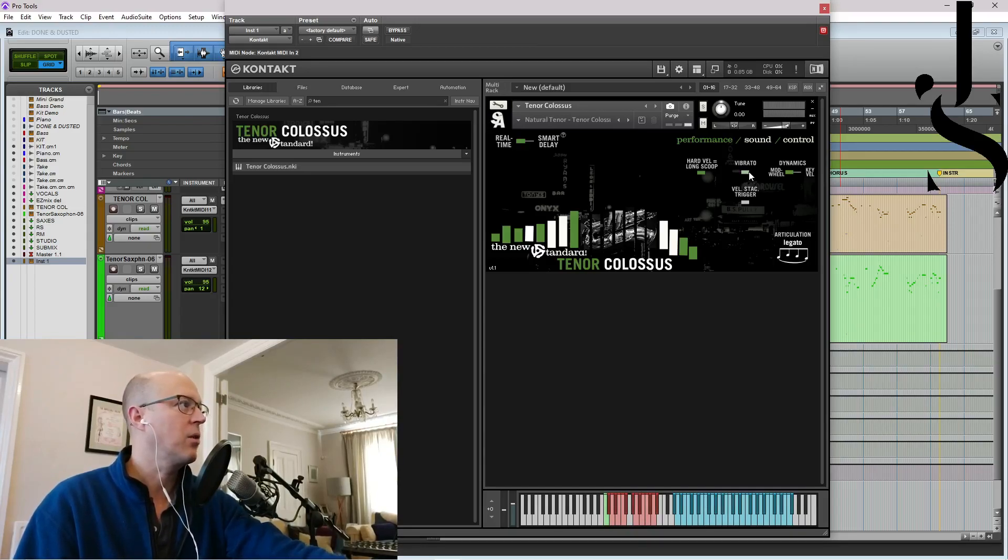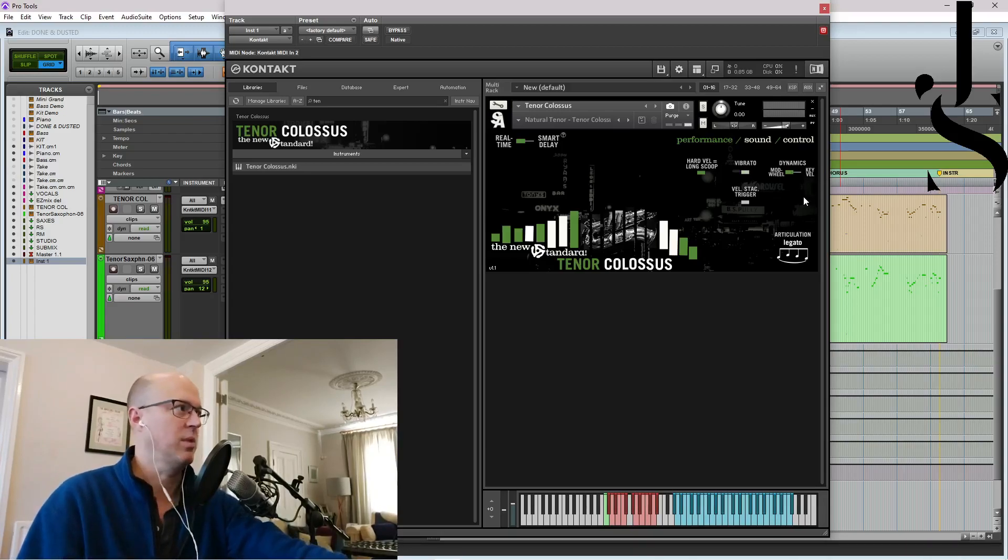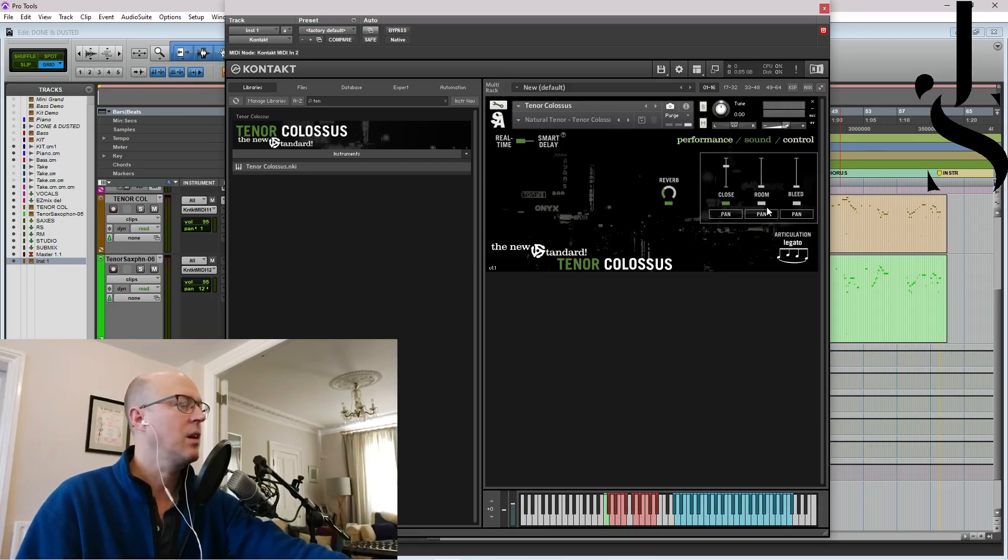Vibrato on and off. Dynamics mod wheel or key velocity. Blah, blah, blah. Sound.